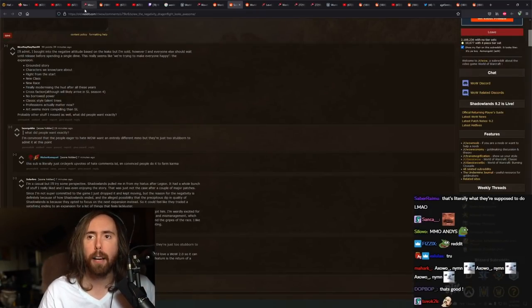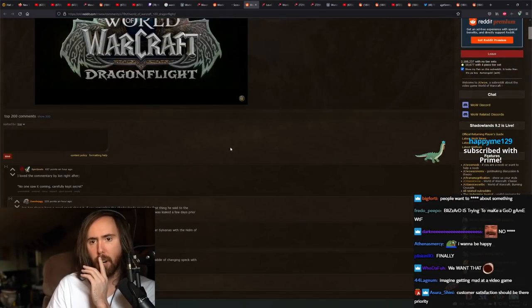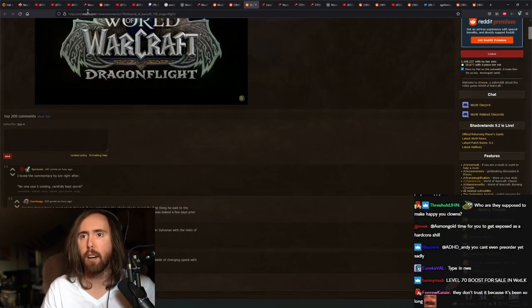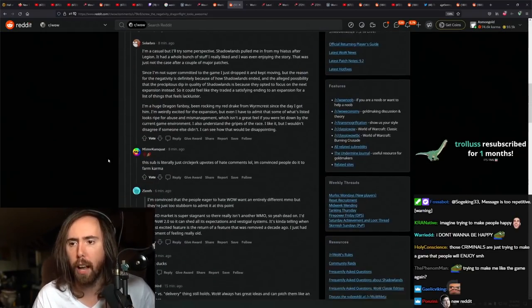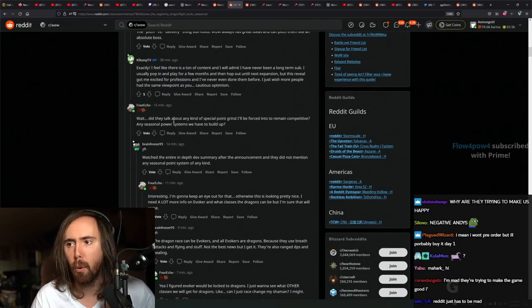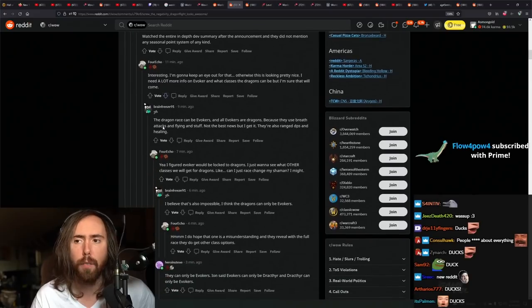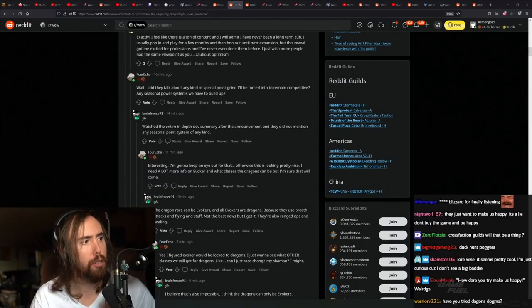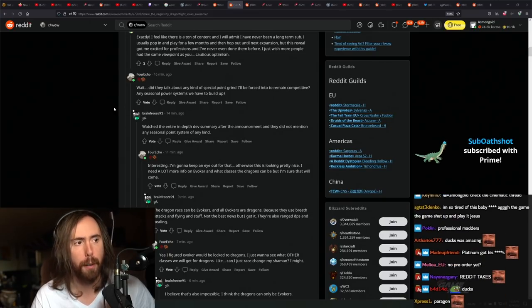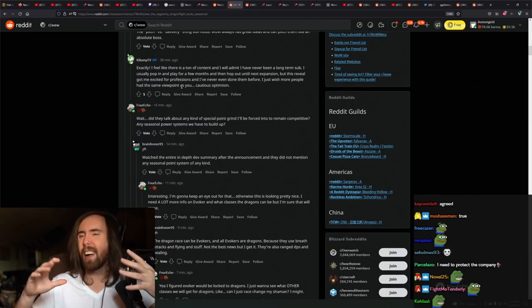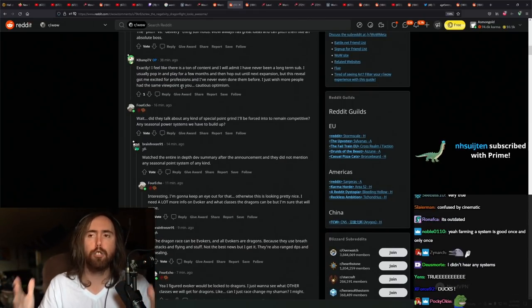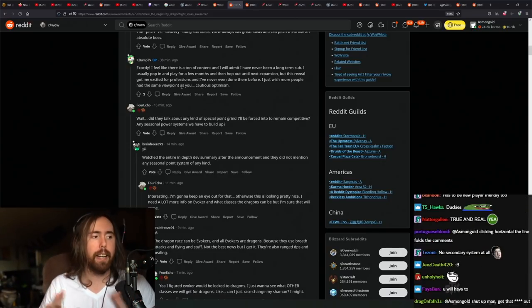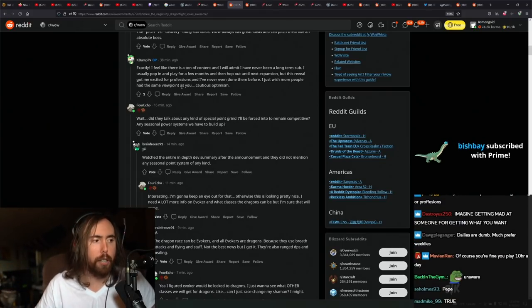Let's see what people are saying here. Talk about talent point grind I'll be forced to remain competitive. I don't know. I think that farming a secondary system is totally fine as long as you don't have to farm that secondary system on alts. That's generally the way that I feel about it. And also if it's not time-gated with a bunch of bullshit. Just overall, I'm fine as long as it's account-wide.